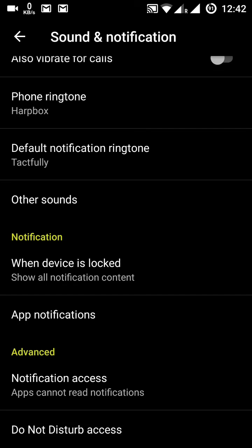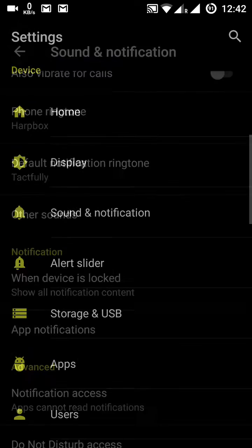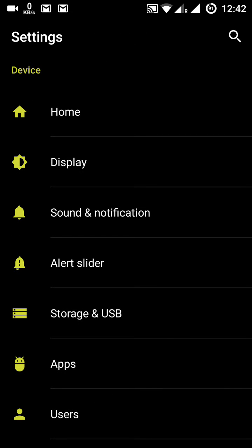Other sounds settings — SMS and similar options — are here as well. Next is the alert slider. The OnePlus 3 has a three-position alert slider: the top position, the middle position, and the lower position. In the lower position it is in normal mode, meaning you can hear ringtones and notifications.